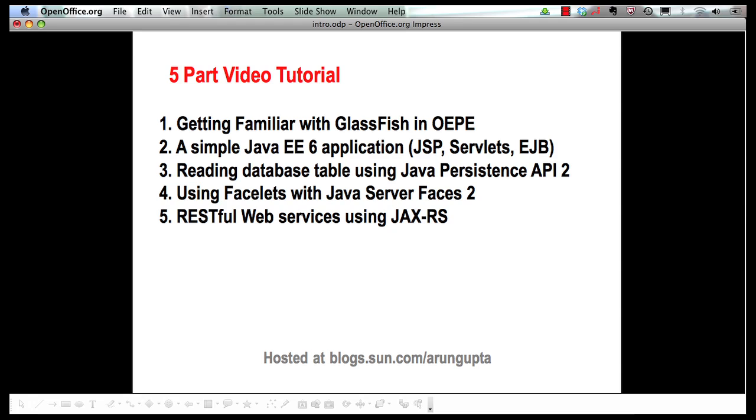How you can easily read a database table using the entities defined by Java persistence API 2, how facelets that is the templating language added in Java server faces 2 makes your life easy in creating web pages, and finally we will show you how easy it is to publish restful web services using JAX-RS. So let's get started.